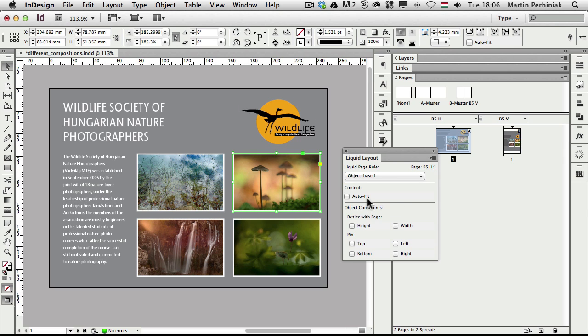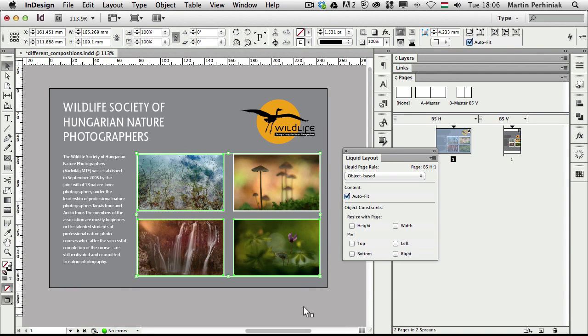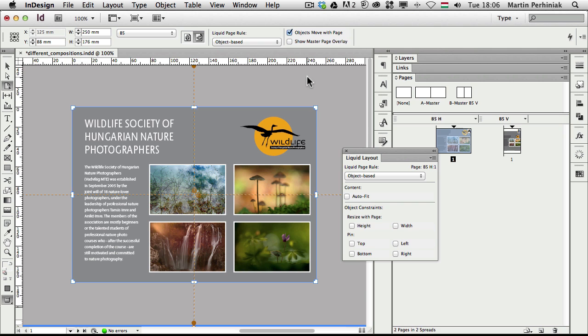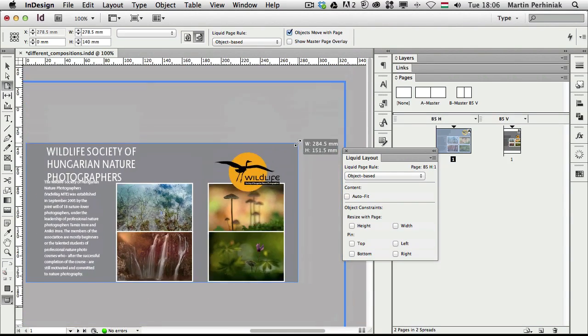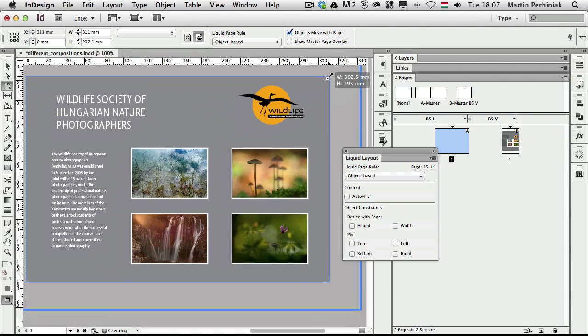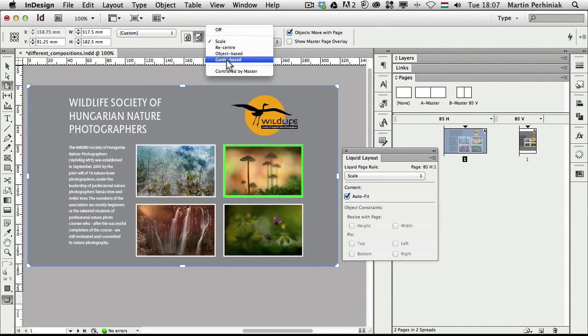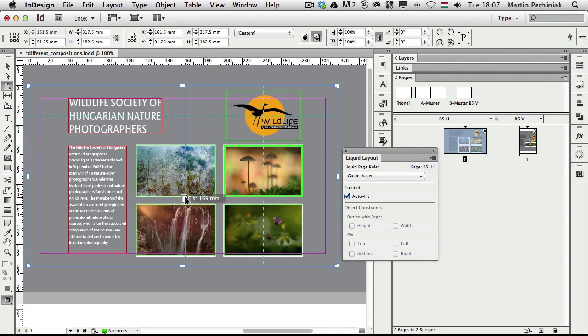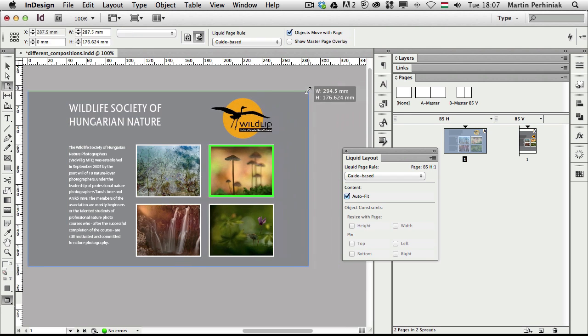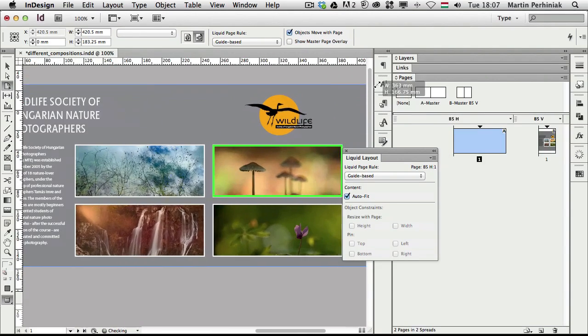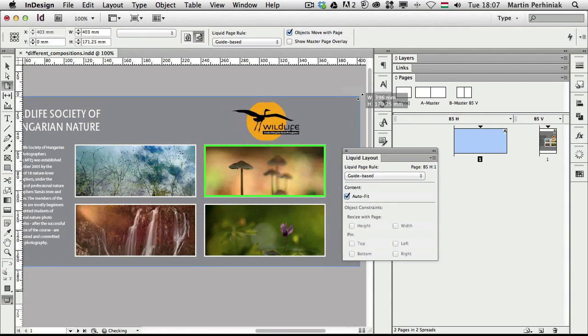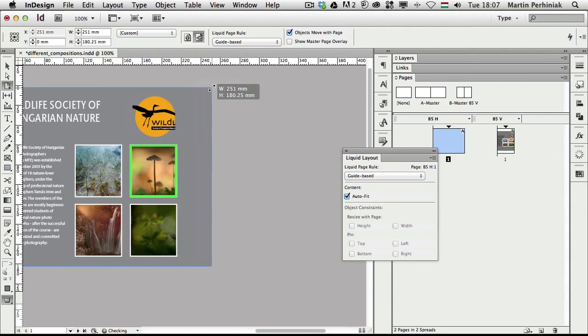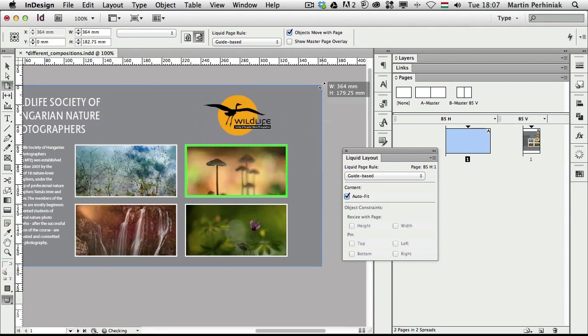For an image we can also choose the auto fit feature. If I select all of these images and set auto fit for them, whenever I use the page tool and I just zoom out a bit and start changing these, then you can see that the images will always auto fit. It's more interesting when I set the liquid page rule to guide-based and then I add a guide right here for these images as well. Then if I start changing them, you can see the auto fit feature actually resizes the content of the images when I move them around. So that's a very neat feature.